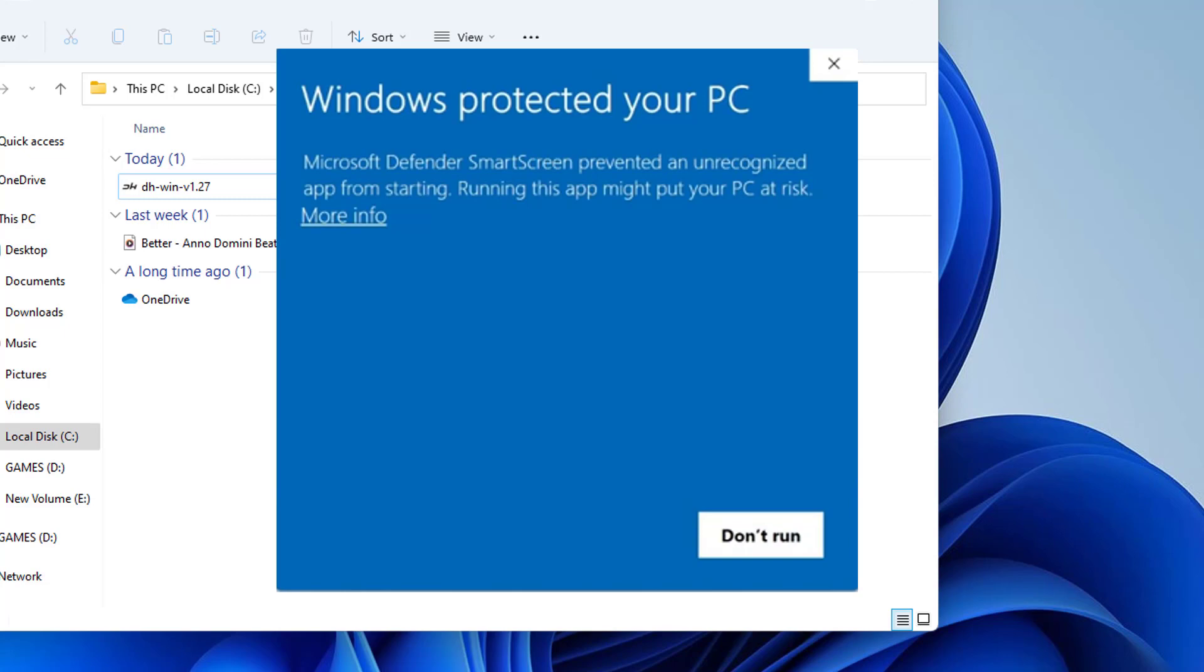And it shows, Windows protected your PC. Microsoft Defender SmartScreen prevented an unrecognized app from starting. Running this app might put your PC at risk. And then it shows one option called More Info.